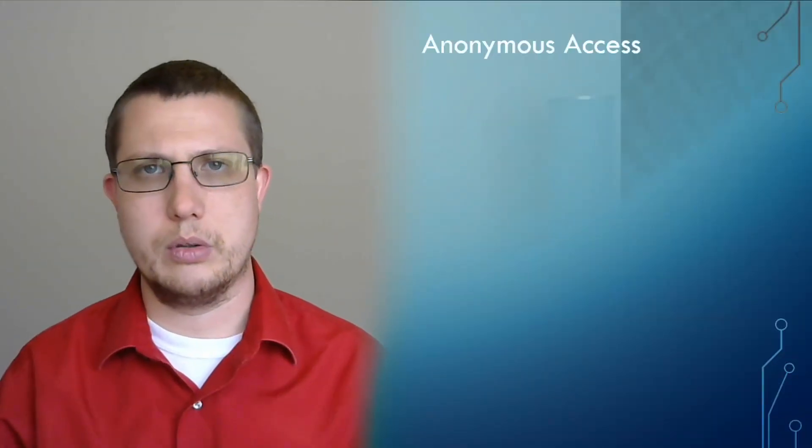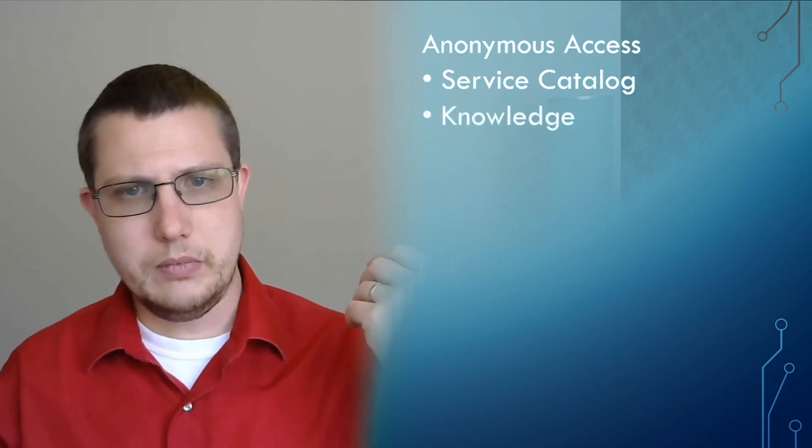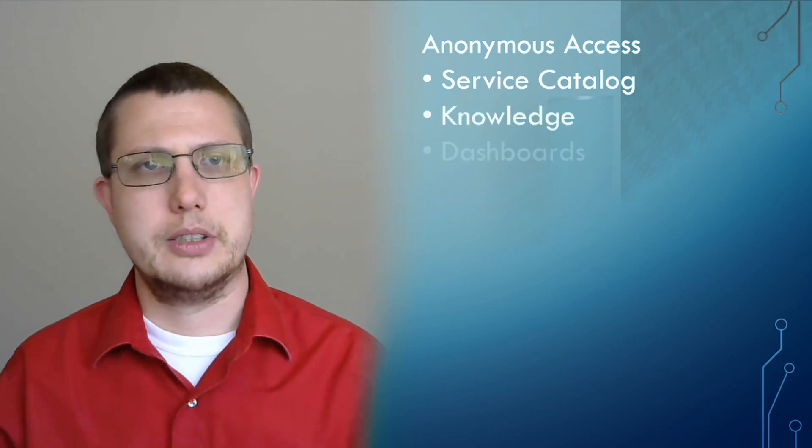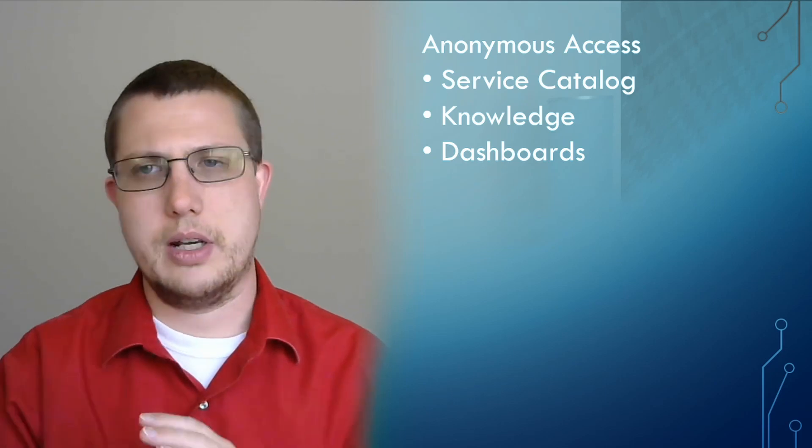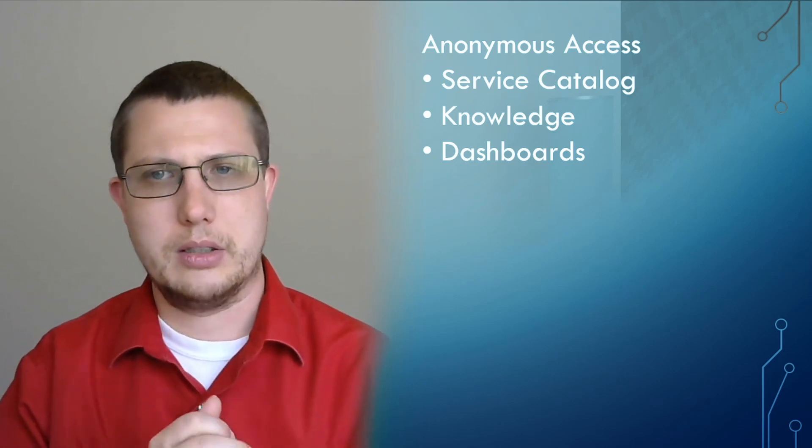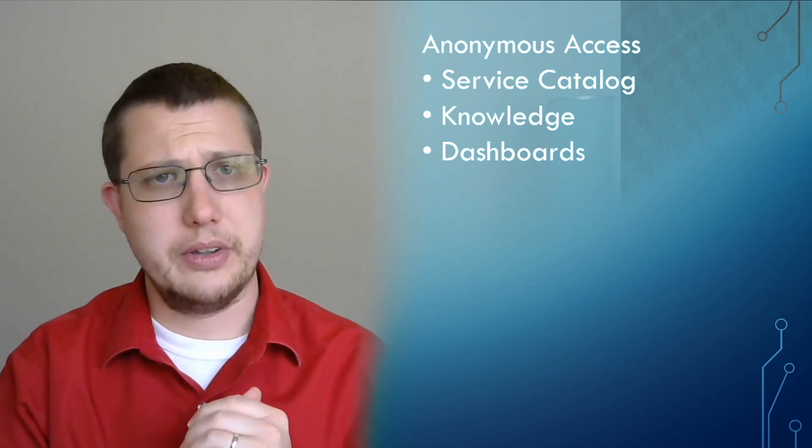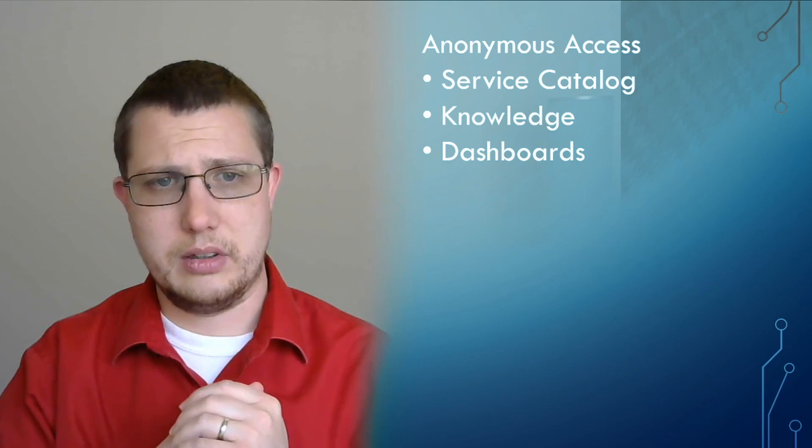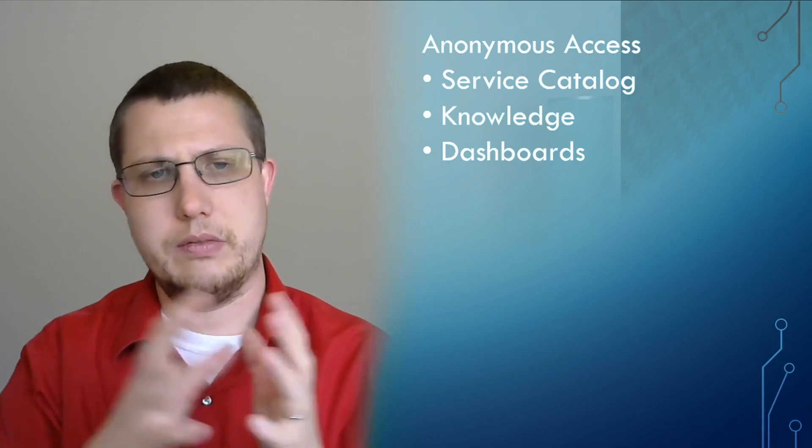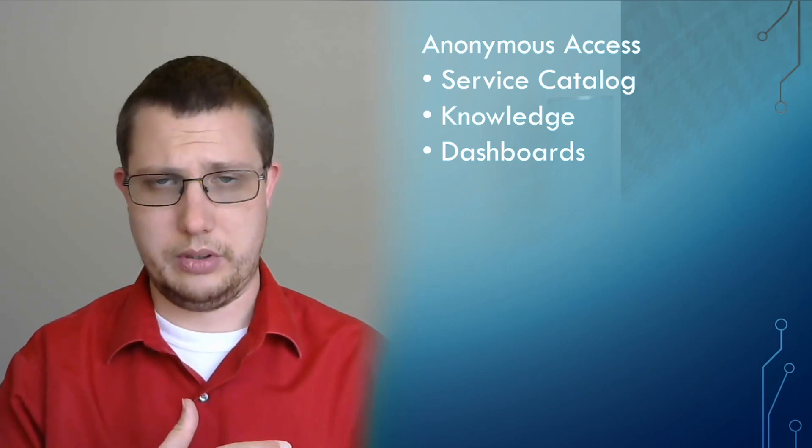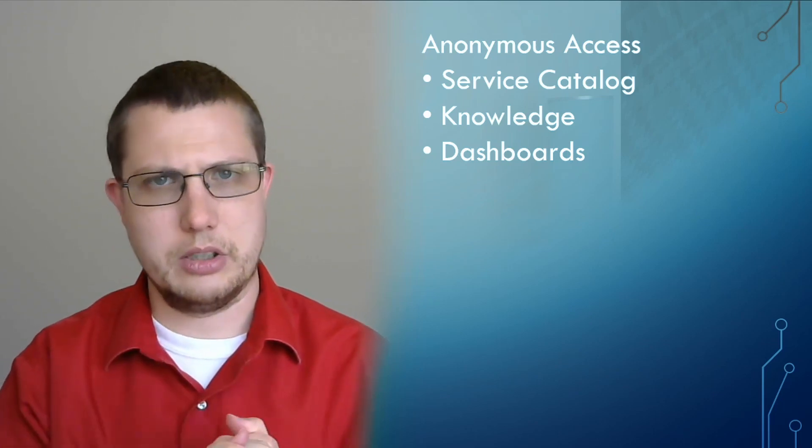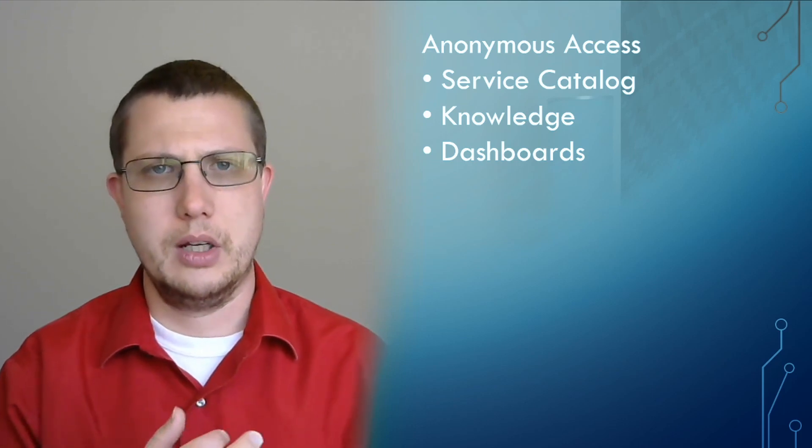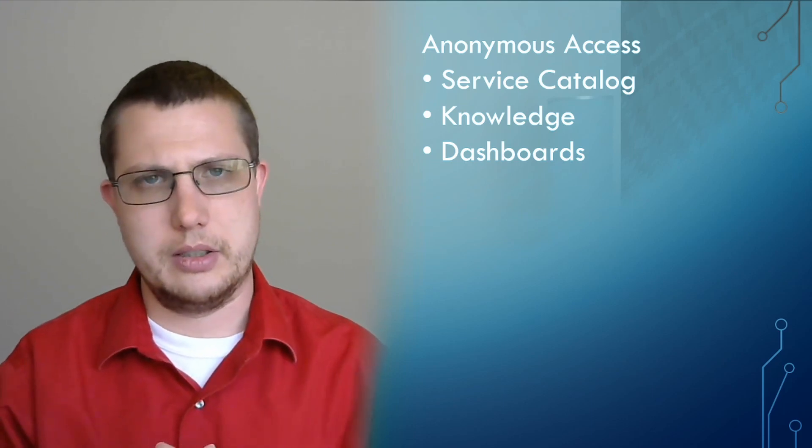So Anonymous Access for Portal is basically something that allows certain parts of the portal, aside from just the homepage, to be visible to users who haven't logged in yet. And the big use cases for this feature were the service catalog, knowledge, and other dashboards. Other dashboards were kind of already supported prior to the introduction of this feature.